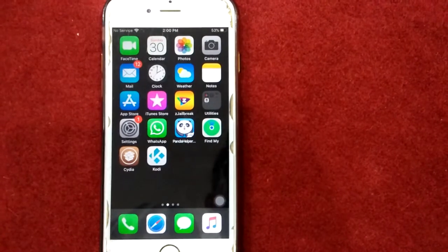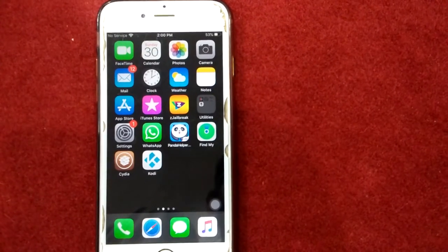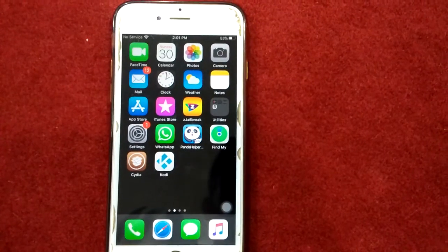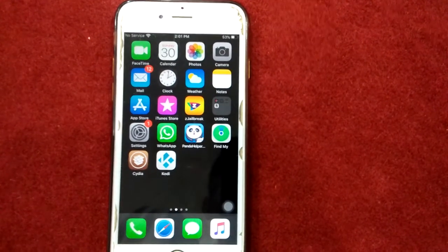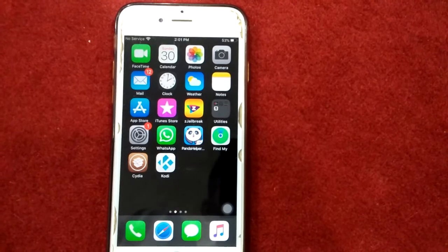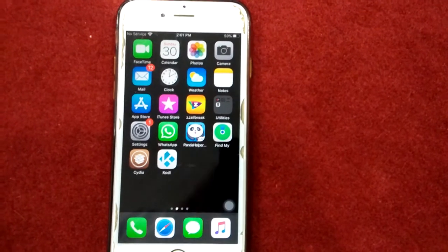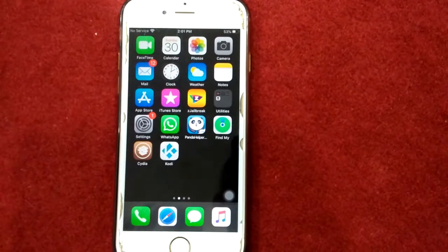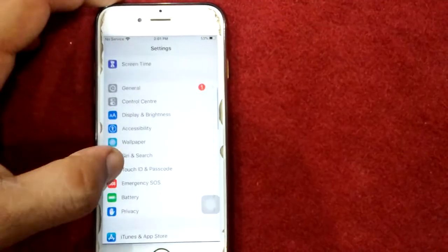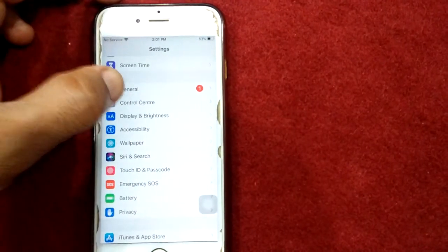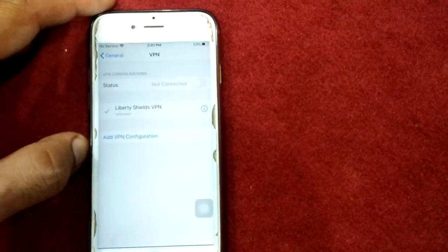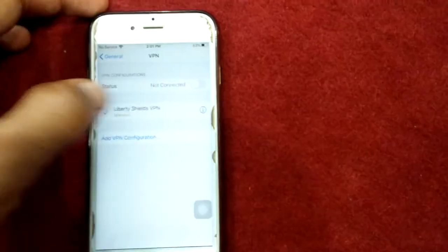Solution number three: turn off VPN. If VPN is turned on on your device, turn it off and check whether the website is loading or not. To turn off VPN, first launch Settings, then go to General, scroll down and tap VPN, and turn off the status.